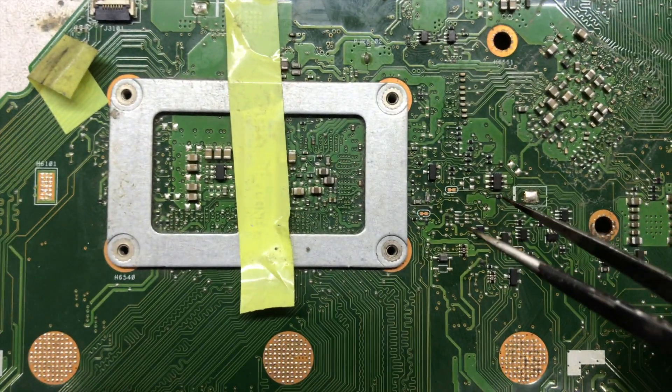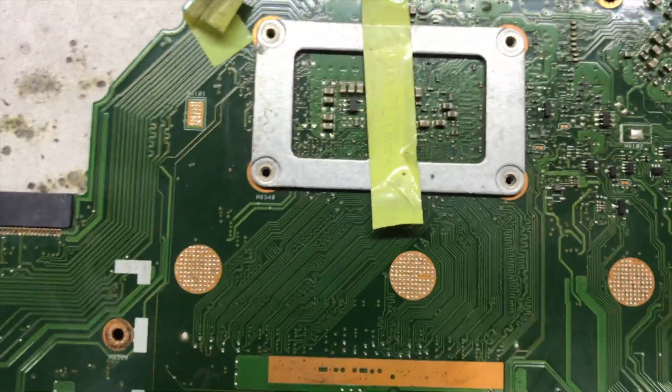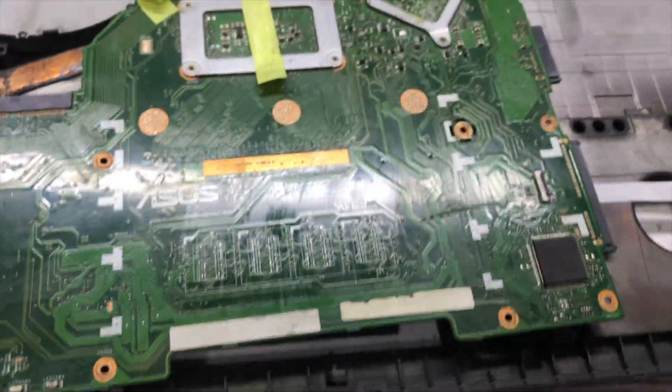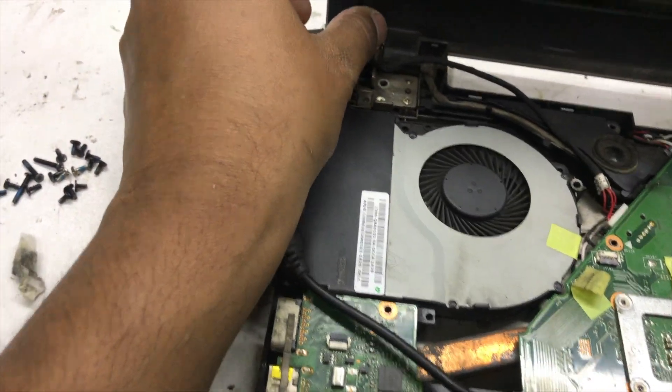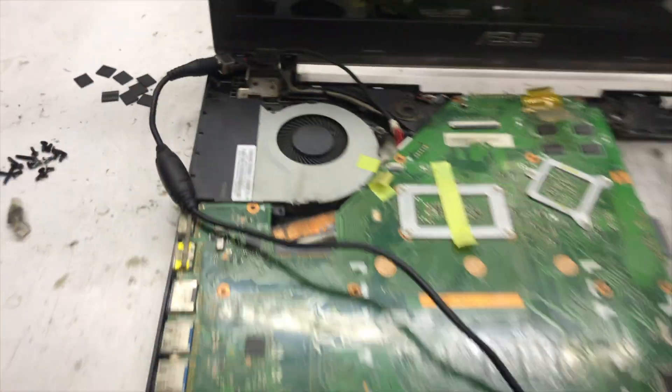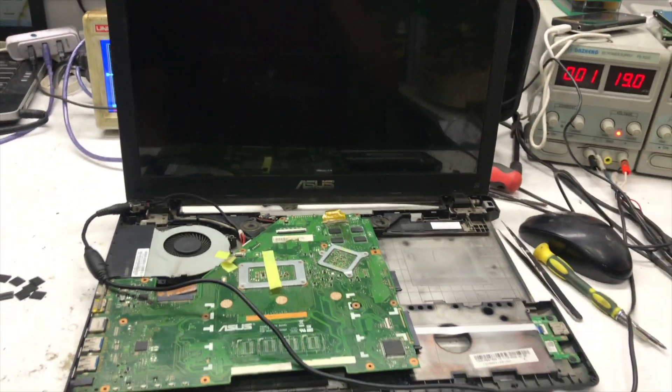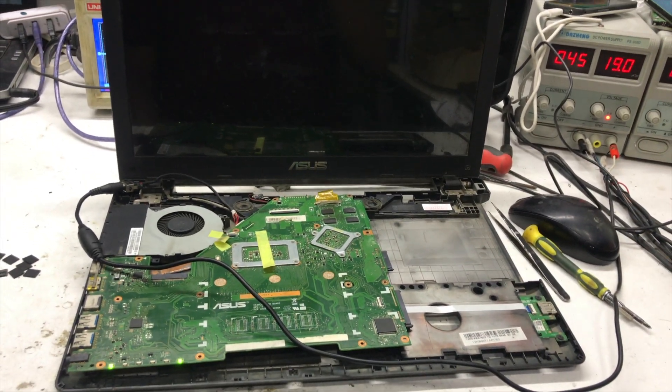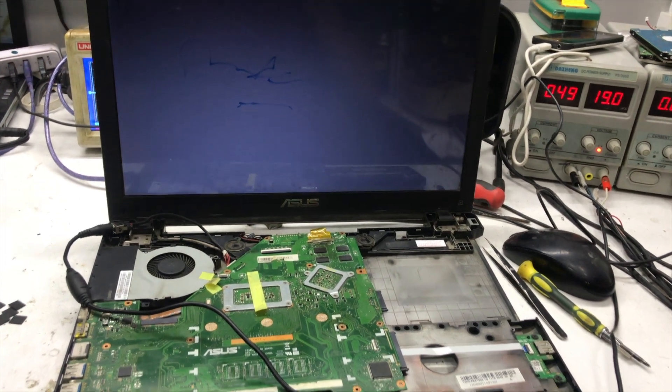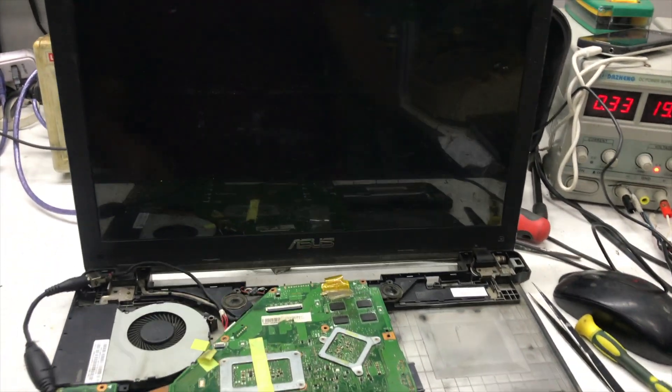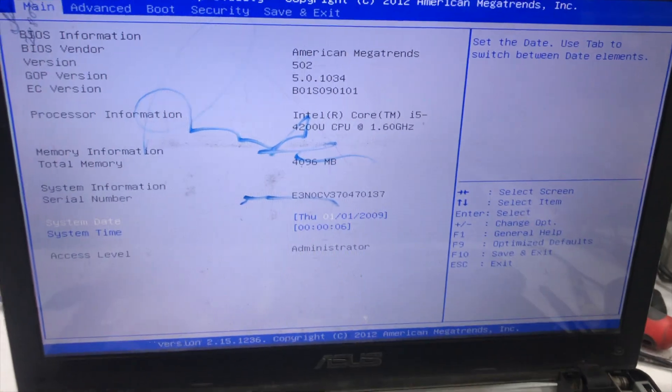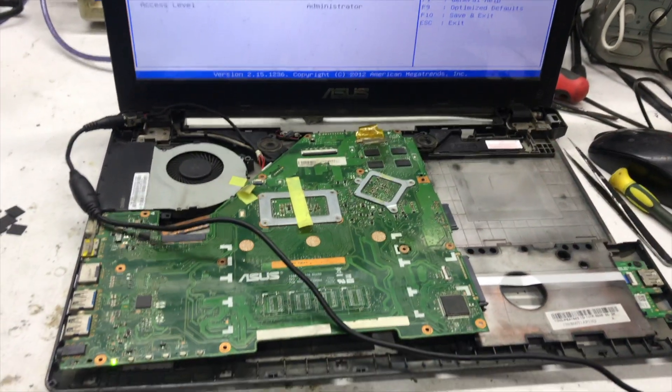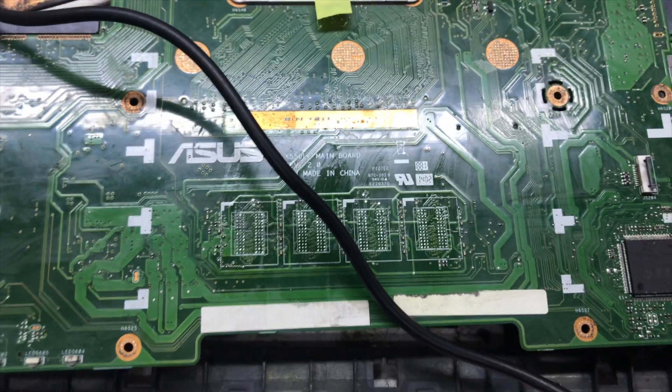Now I will check if the problem is solved or not. Let's check. I plugged it in, it turns on itself because CMOS battery is open. Okay, the problem is solved. After disabling the onboard RAM, the problem is solved. Thank you.